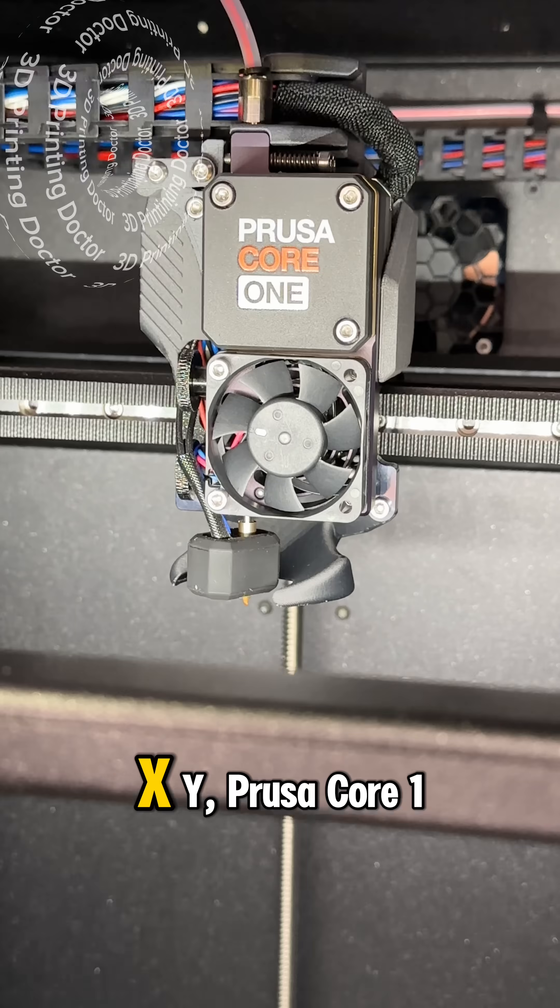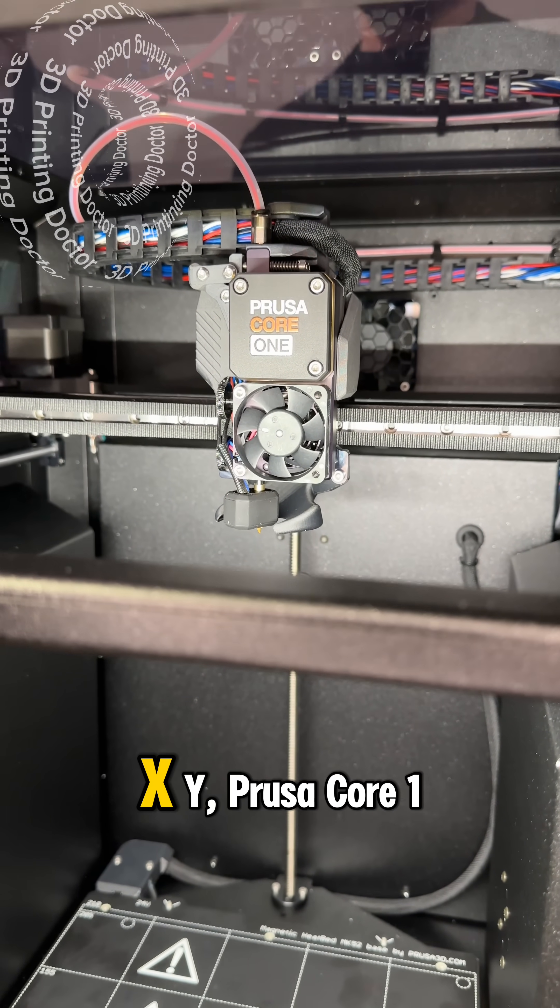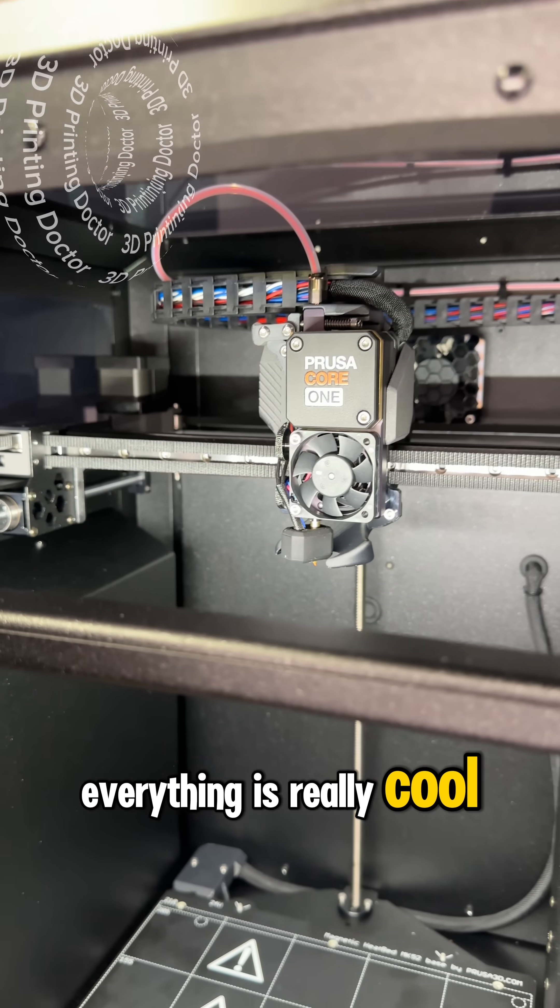And inside is really good, you can see the Core XY, Prusa Core 1, everything is really cool.